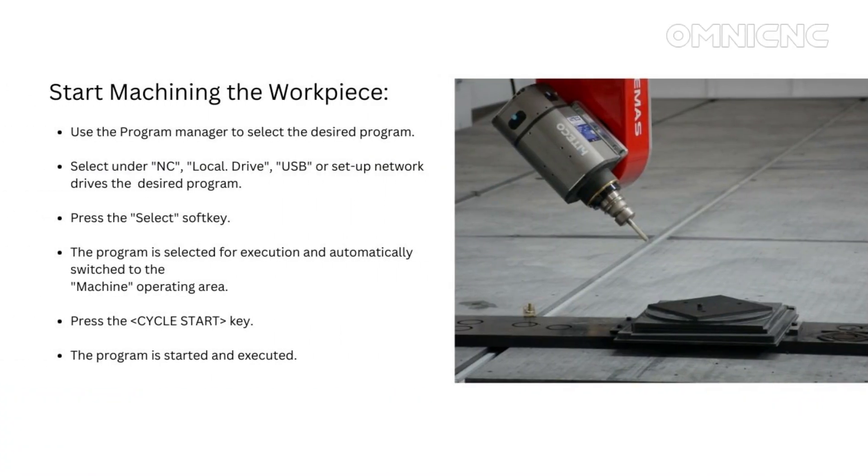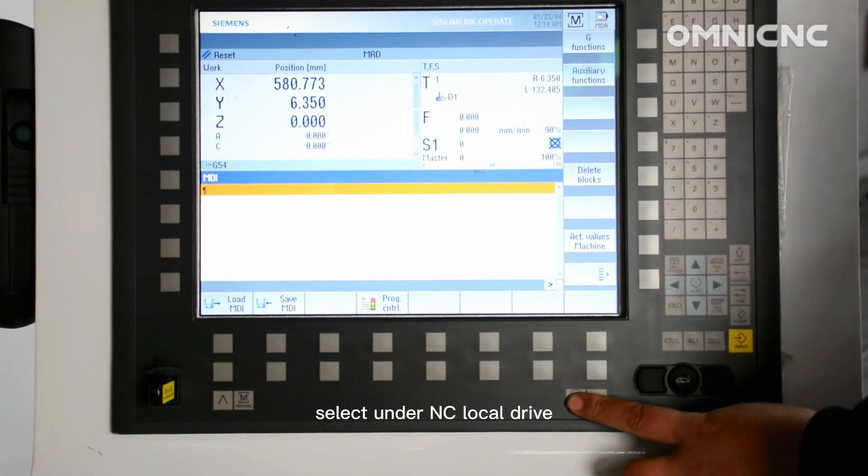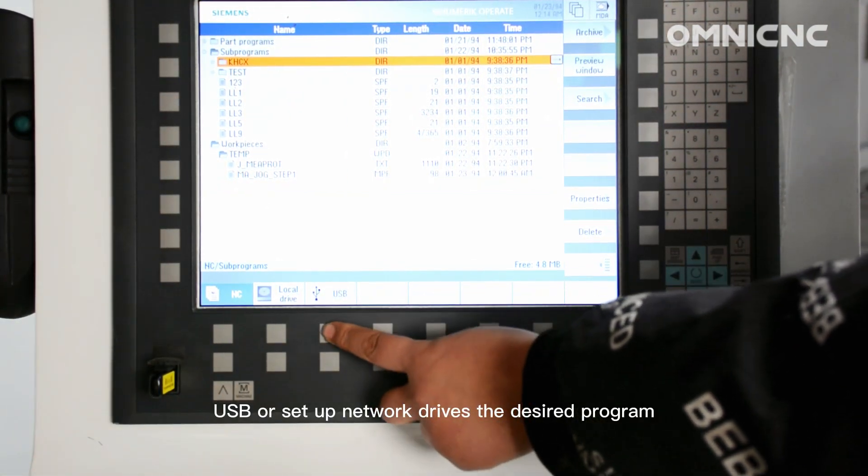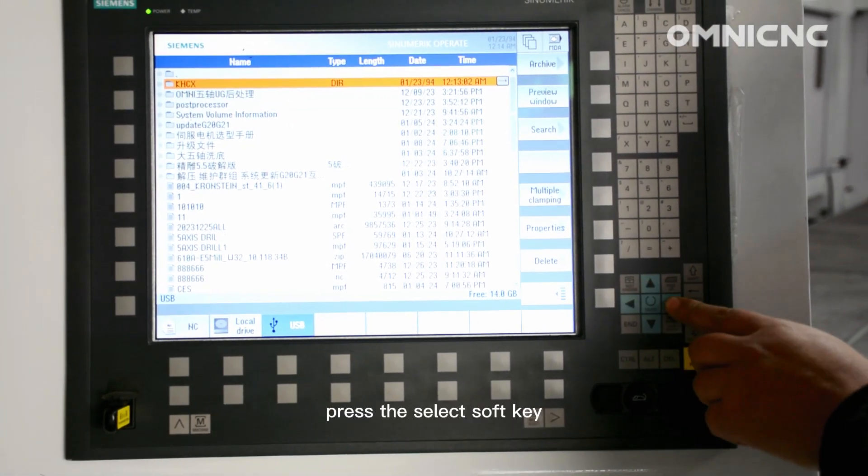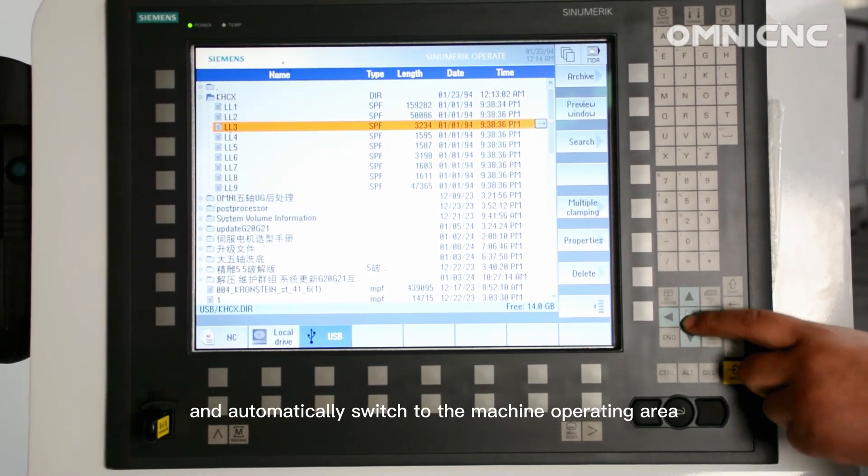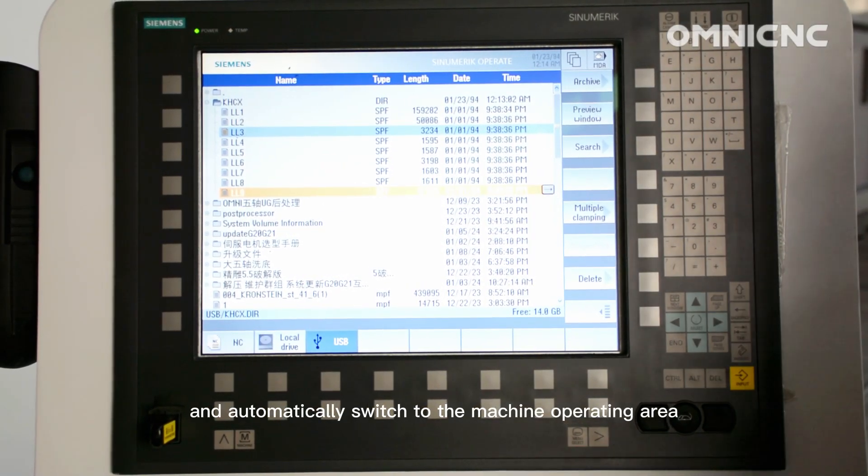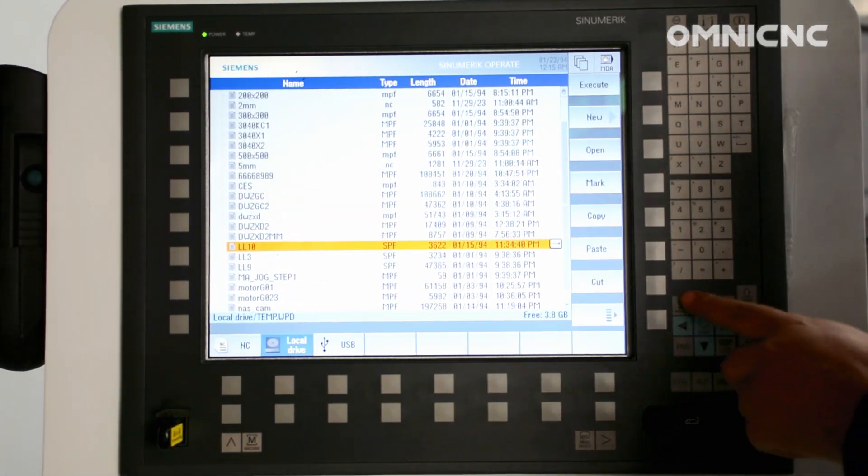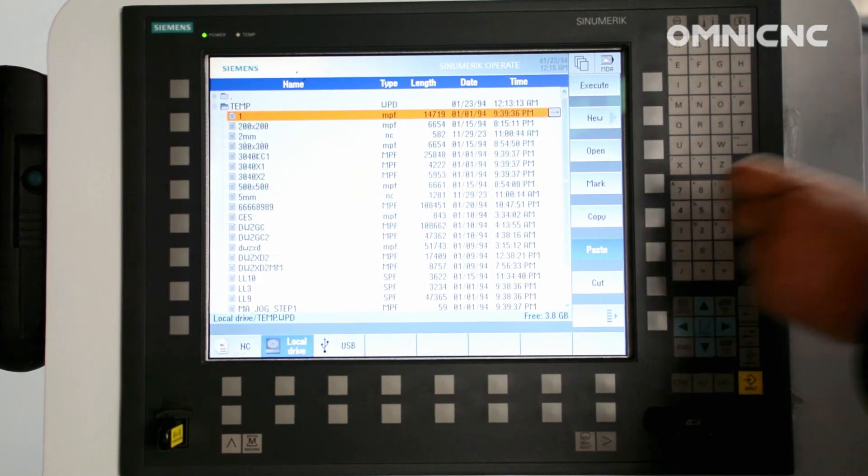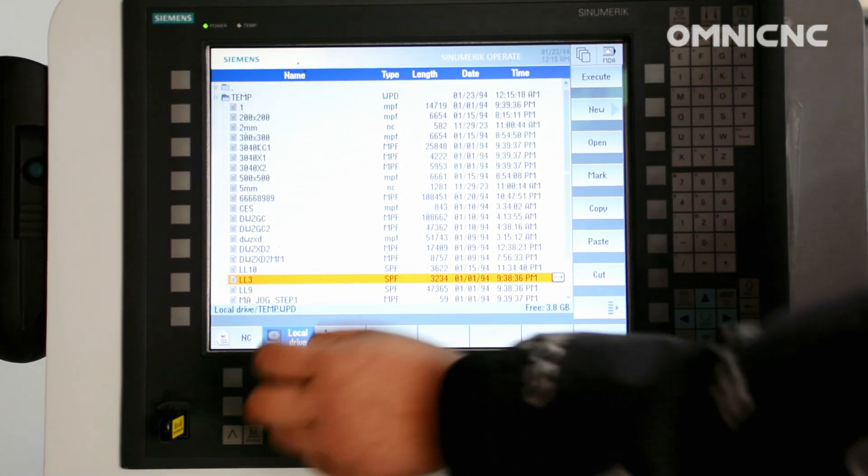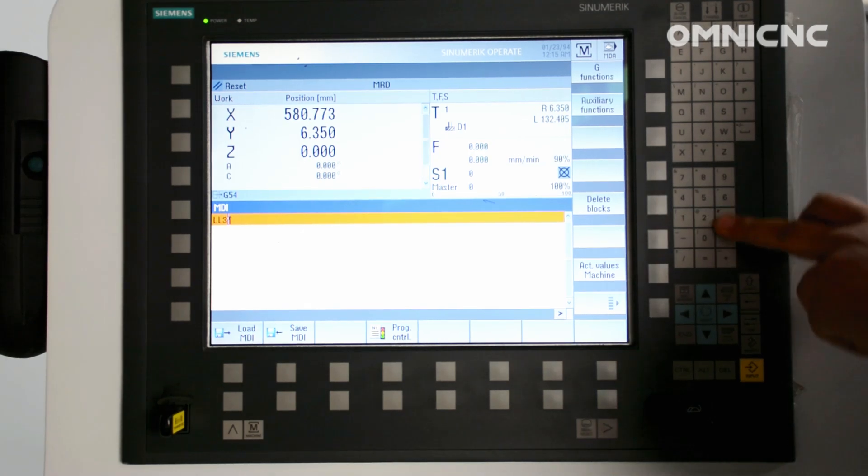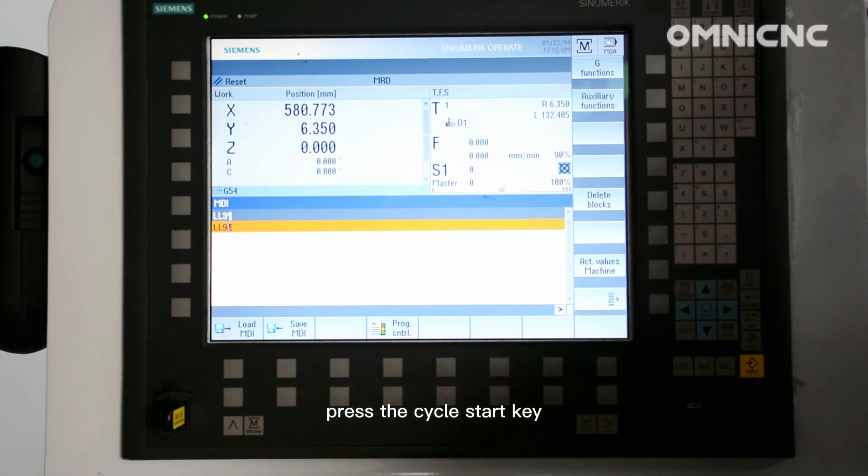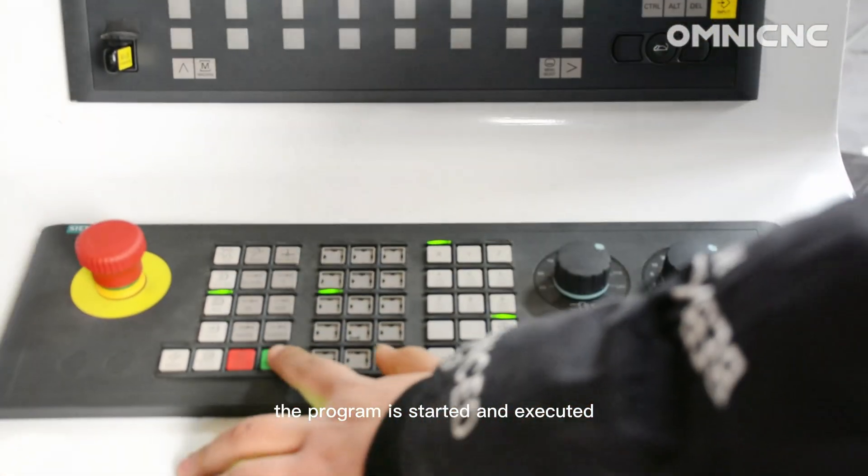Start machining the workpiece. Use the program manager to select the desired program. Select under NC, local drive, USB or setup network drives the desired program. Press the select soft key. The program is selected for execution and automatically switched to the machine operating area. Press the cycle start key. The program is started and executed.